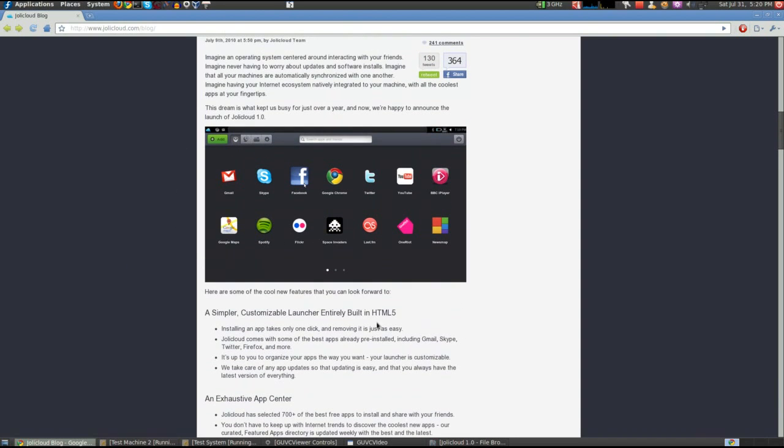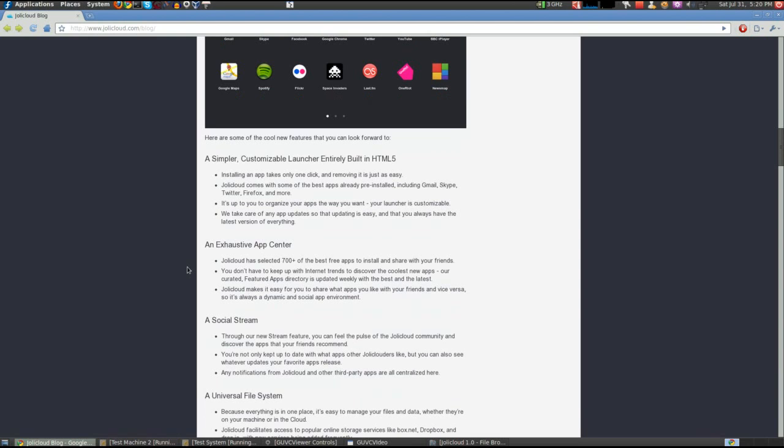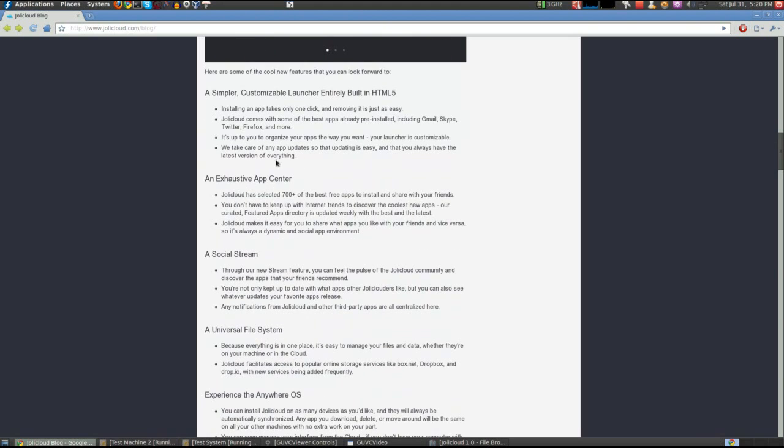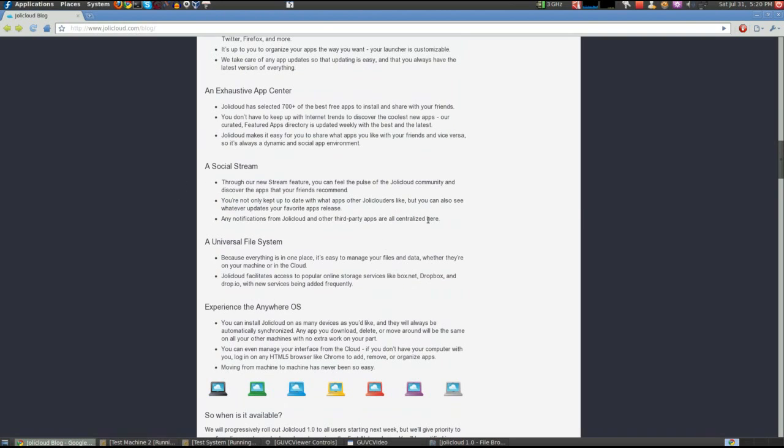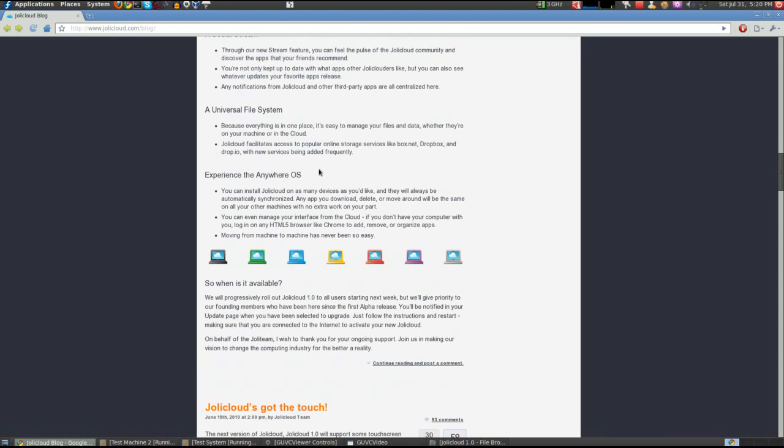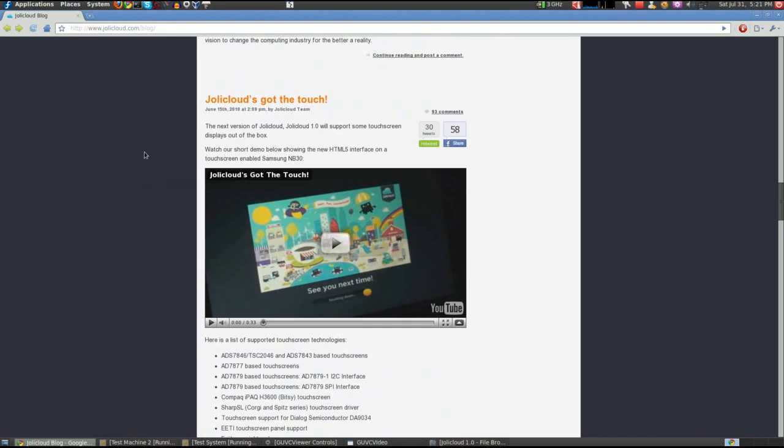Here's what JollyCloud 1.0 is going to look like. It's got a HTML5 launcher, that's extremely cool. It's got a new app center that has 700 free apps in it. It has a social stream where you can keep up with all of your streams in one location. It's got a universal file system that takes your existing local file system and also uses online storage like Box.net, Dropbox, Dropbio, and some other new services. Since it's a cloud-based OS, anywhere that you sign on to JollyCloud, you get all of the apps that you had installed. They're rolling it out to existing members, founding members, and they'll let you know, usually by email, when you're able to upgrade.